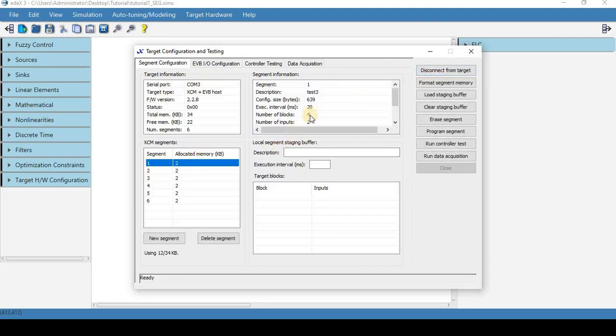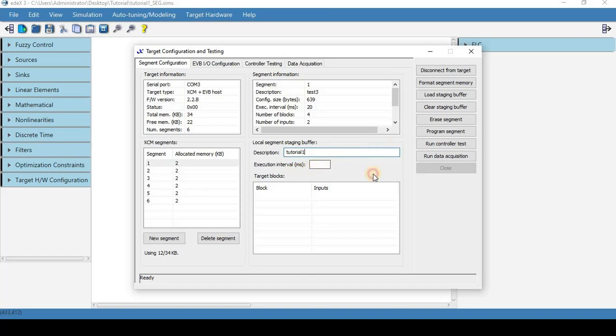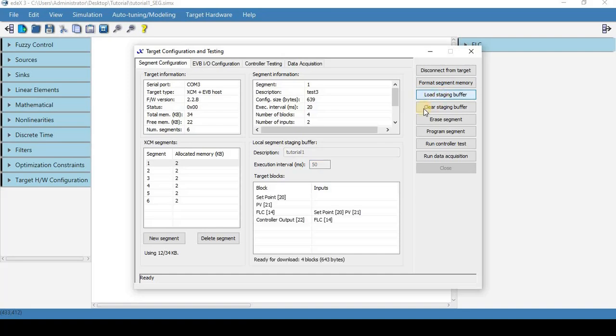And here on this first segment we're going to put tutorial one and we need to make sure the execution interval here is the same that we have for our fuzzy controller. We're going to load our staging buffer and we're going to program segment.